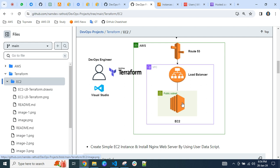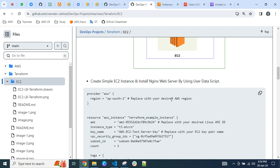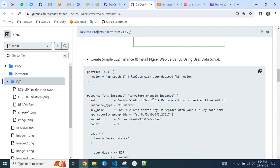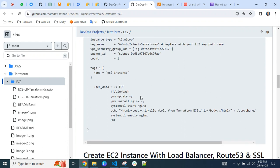Behind the load balancer we have a single EC2 instance for now. If you want to create only a simple EC2 instance, I have that code written in Terraform as well — I will add the URL in the description box. This is for a single EC2 with a user data script. We don't need to manually log into the servers and run commands like yum update, install nginx, start, and set up a sample page. The user data script executes when the server launches.